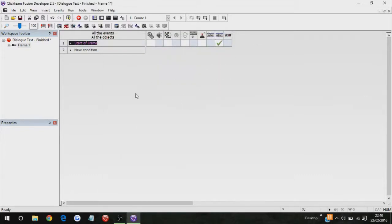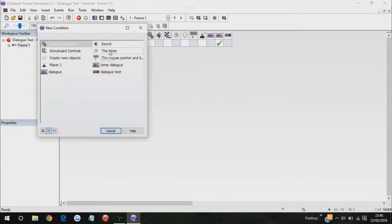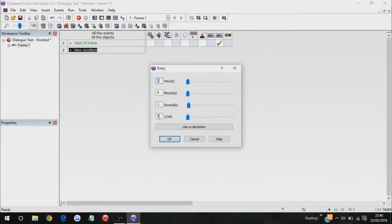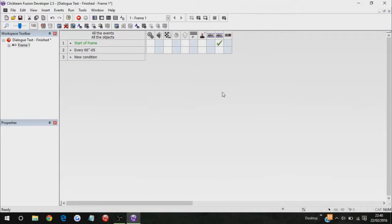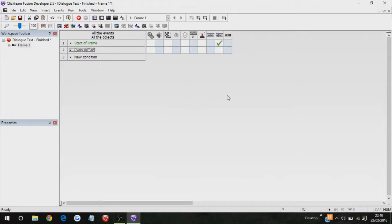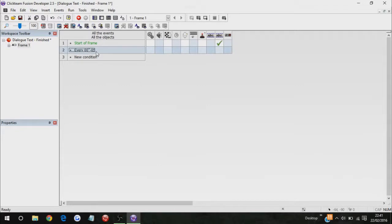So now what you're going to do is you're going to do timer every five milliseconds. Now, this part is the most confusing part, like, ever, and I don't even know how to explain it, but there is a PDF thing that I found on the Clickteam site, which does explain to you what these things mean.